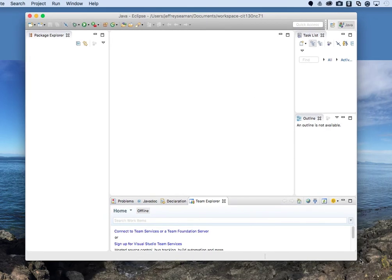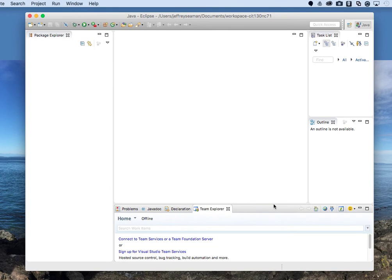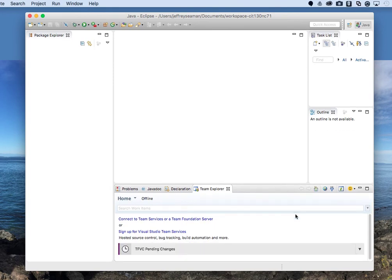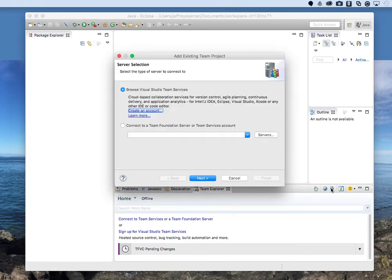Now that we have Team Explorer here, we need to connect it to our TFS. Click the little icon that looks like an outlet. You'll have two options: Browse Visual Studio Team Services, or Connect to TFS Service Account. We're going to use Browse Visual Studio Team Services because we're using Visual Studio Online, which is cloud-based. If your company has TFS installed on a physical server, you'd use the other option and enter your server information.